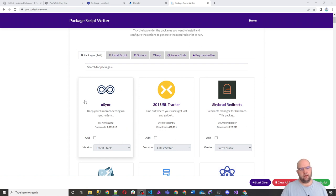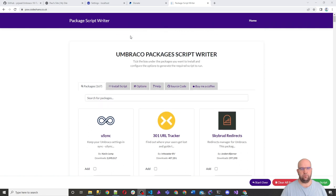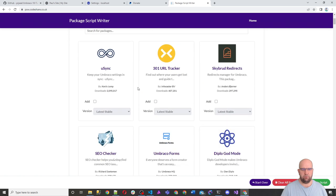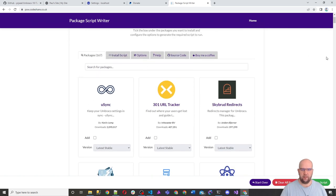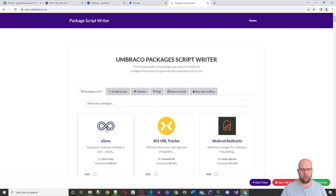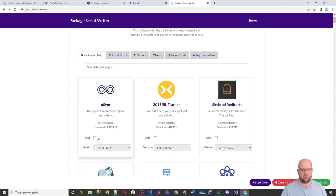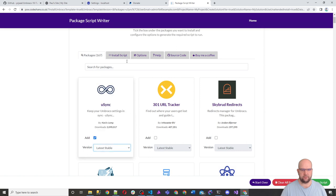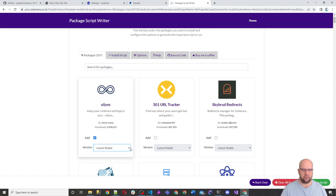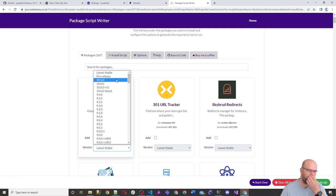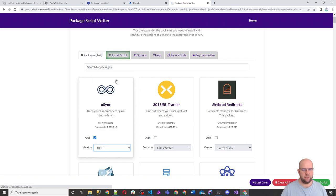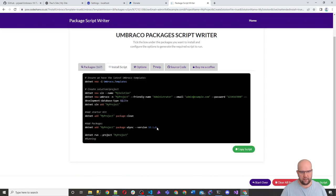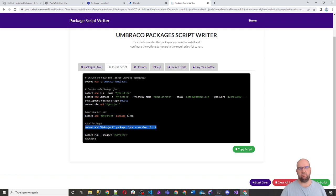So if you go to psw.codeshare.co.uk, I built this tool for installing packages and Umbraco itself. You probably saw it in the first episode. So what we want to do here is we want to get the code we need for installing Usync. So you can just simply click on add there and choose latest stable because it's working with Umbraco 10. Or if you want to, and because this is back in time and you're working specifically with version 10.1 of Umbraco, you might want to choose 10.1 of Usync. Then you click on install script and you can get that code here.